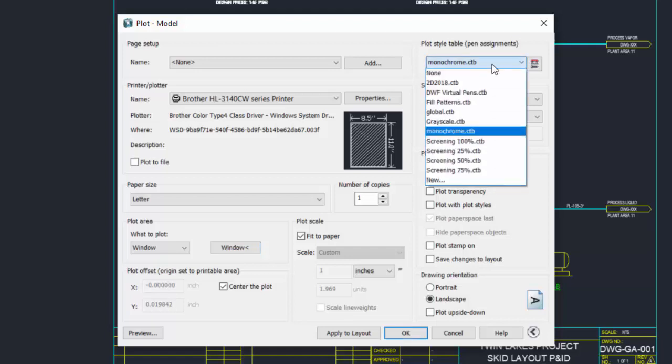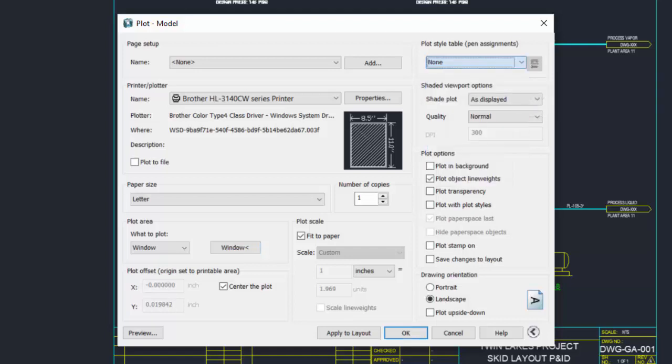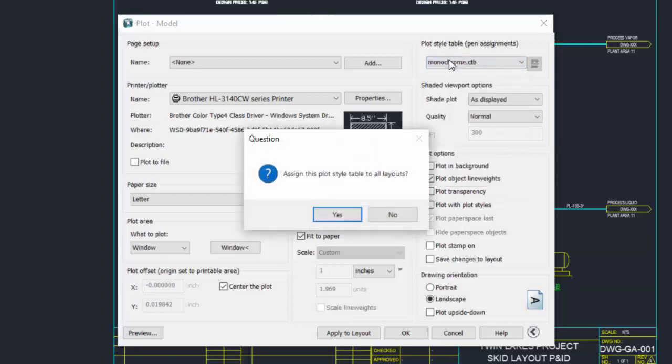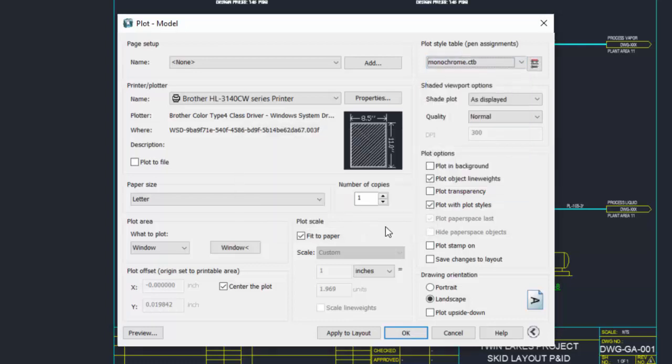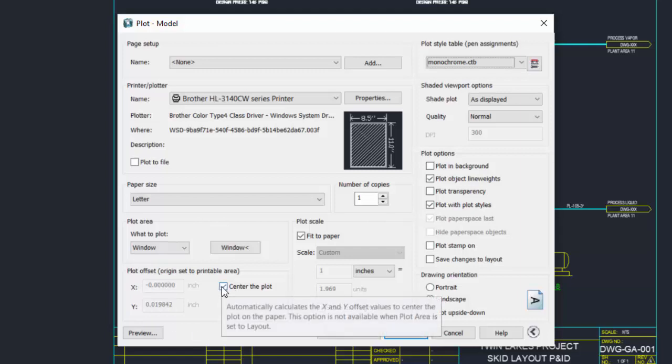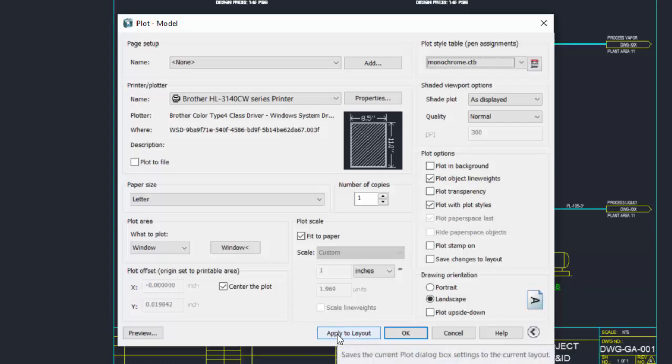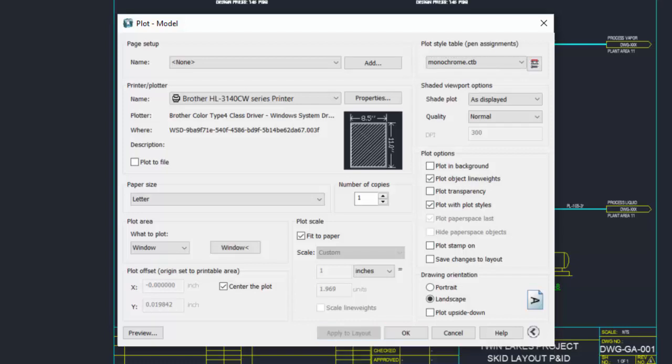We can then select what we're going to print. By default it's set to none, but we can set this to monochrome for a black and white print. Say yes to apply to all layouts. We can also center the plot and scale to fit the piece of paper, then apply to layout to save these changes.